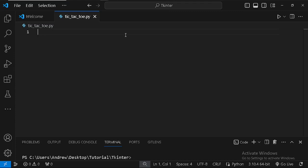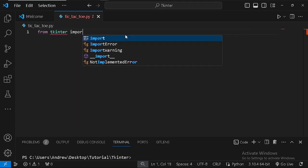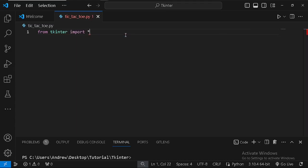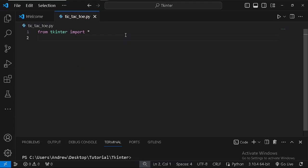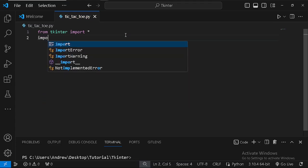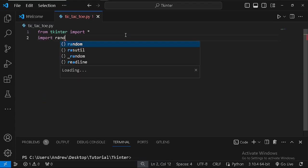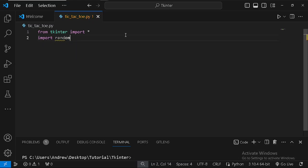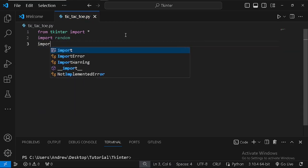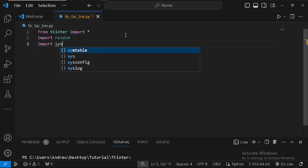Now to create this project, we are going to start by importing Tkinter — we just say from tkinter import. We are also going to import another module called random, and also import sys.